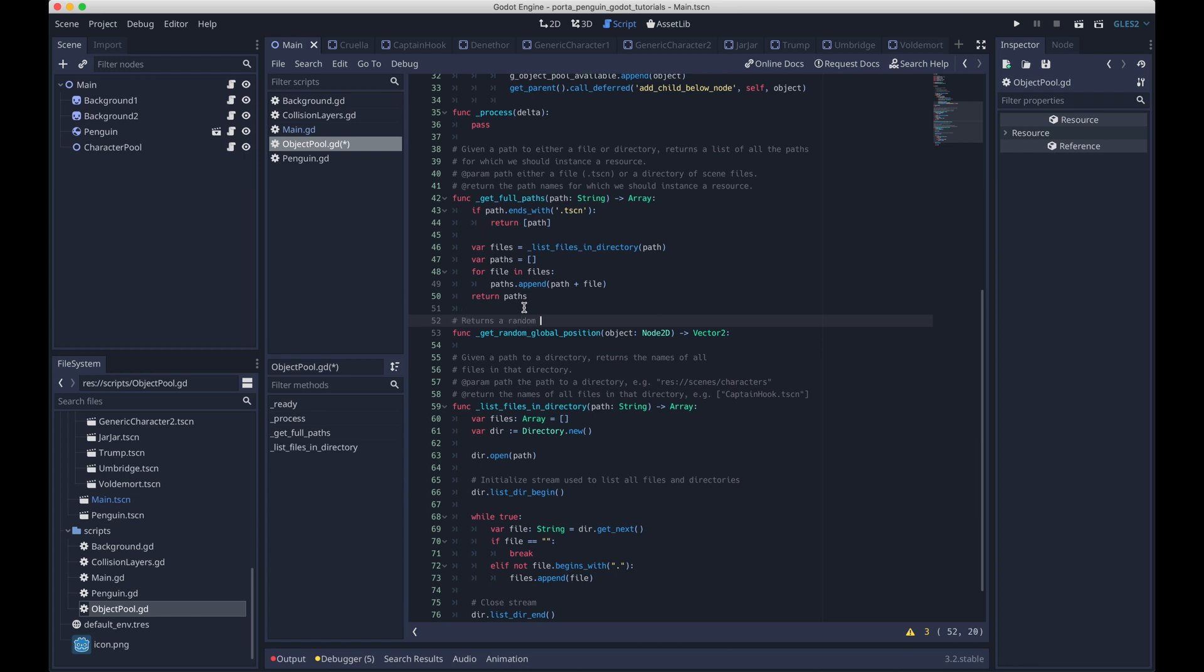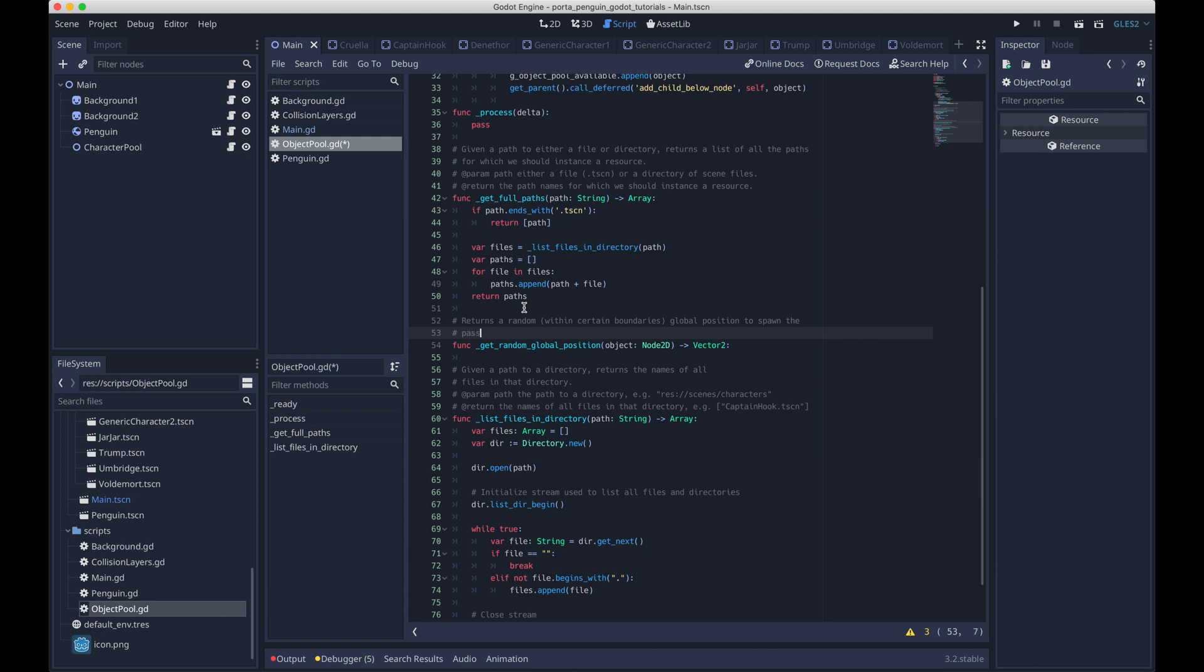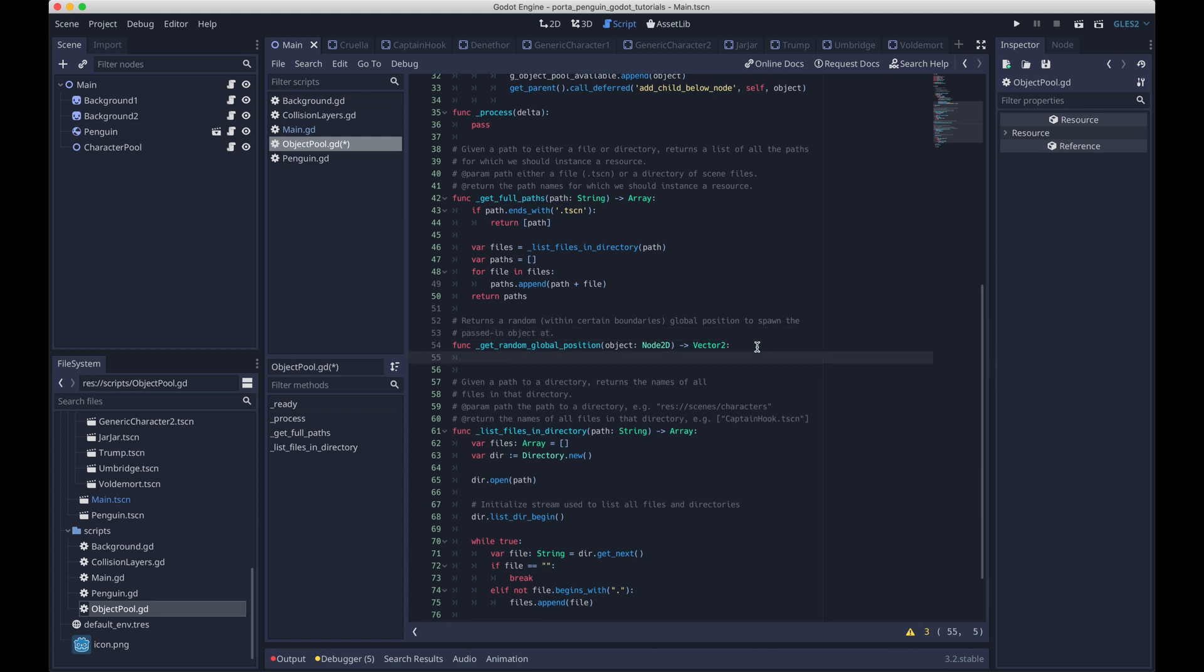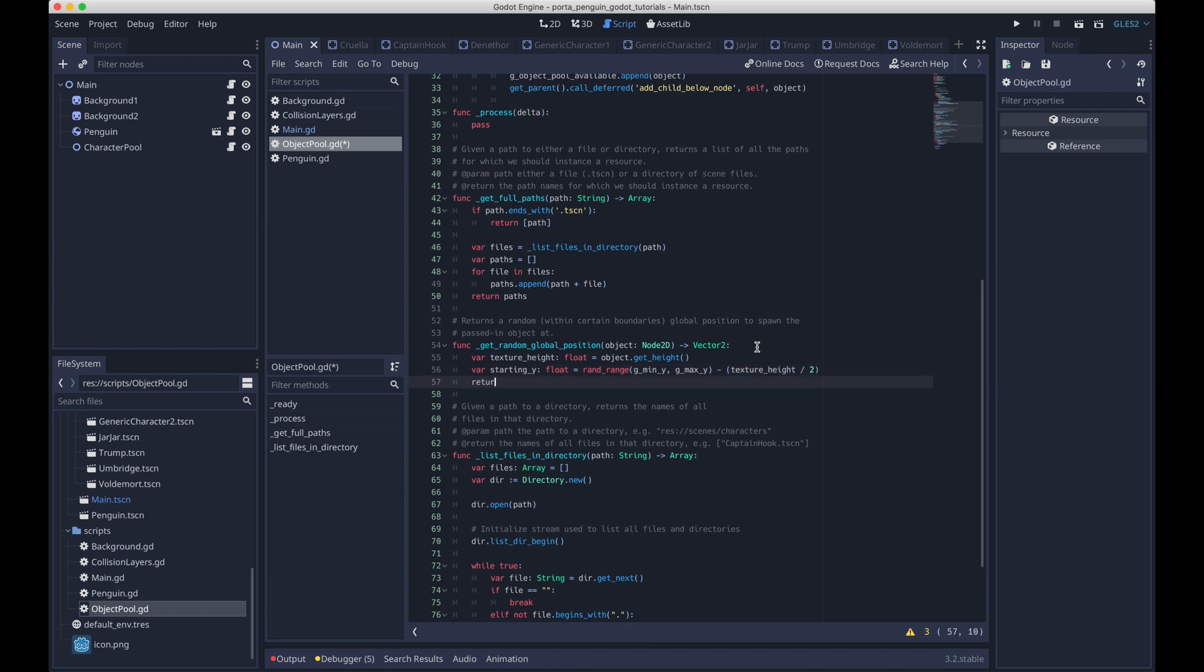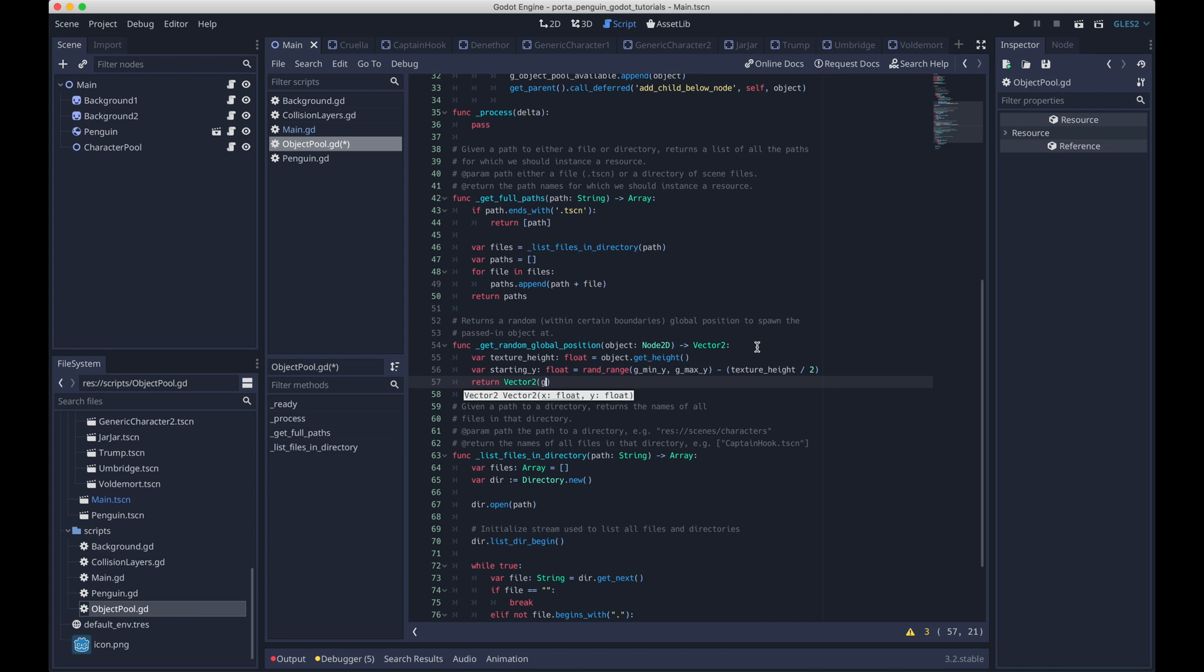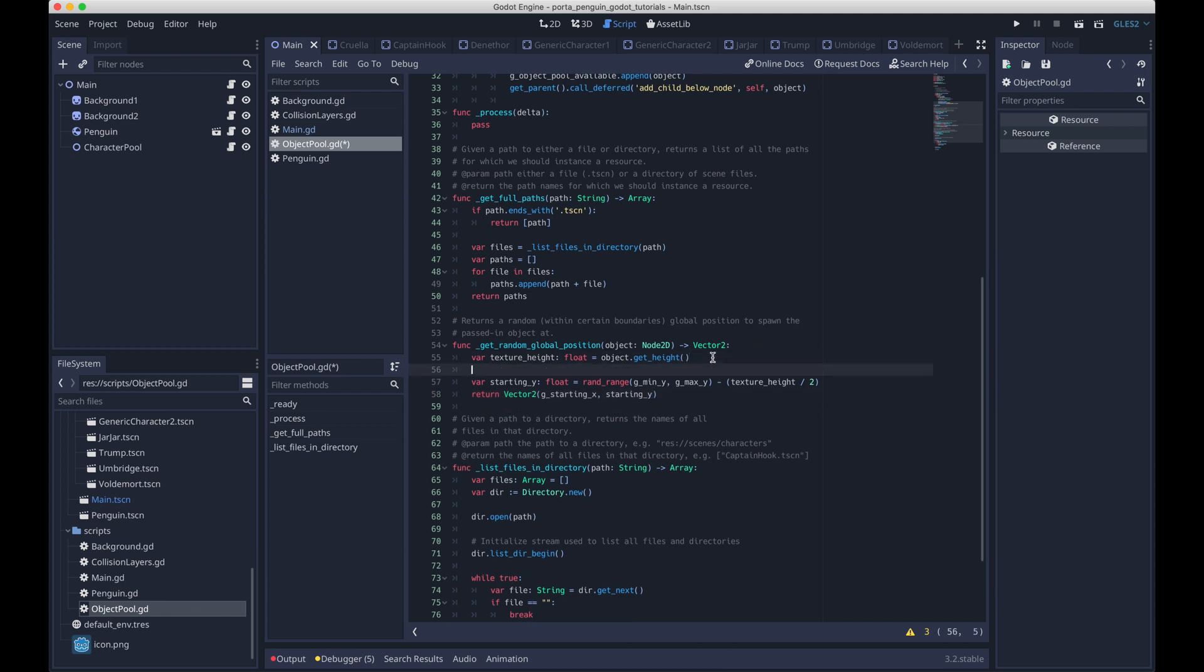And it'll take in an object and return a random position for that object. So we can just write a comment. And the reason why we're taking in an object, you will see shortly, but basically we don't want to just return some random y within a range. We want to adjust the y according to the object's height. So we will get the object's height, and then we will adjust the random y position according to that height. And the way we do the adjustment will ensure that the objects all line up according to their bottoms.